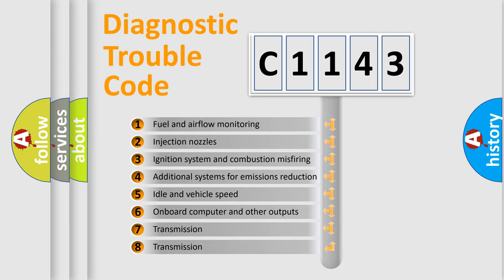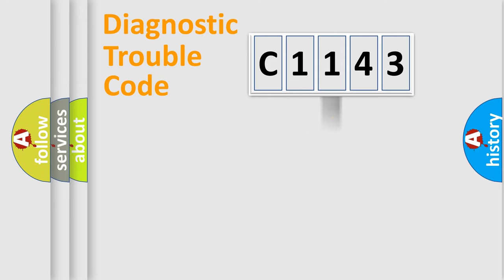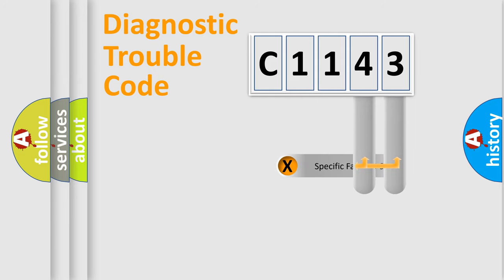The third character specifies a subset of errors. The distribution shown is valid only for the standardized DTC code.